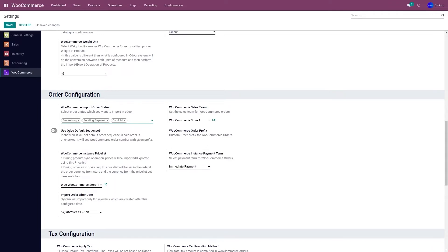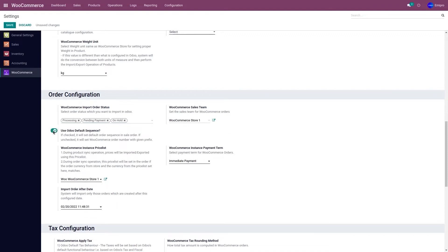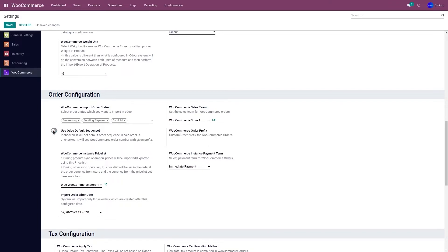The second option is Use Odoo's Default Sequence — do you wish to use Odoo's order sequence or not? If you activate it, it is going to use Odoo's order sequence. If you deactivate it, it is going to use the WooCommerce order sequence.